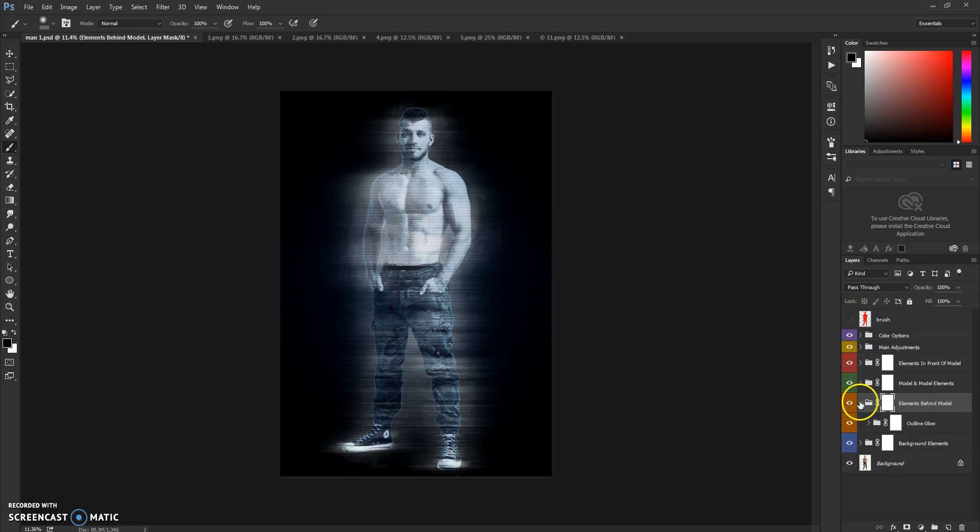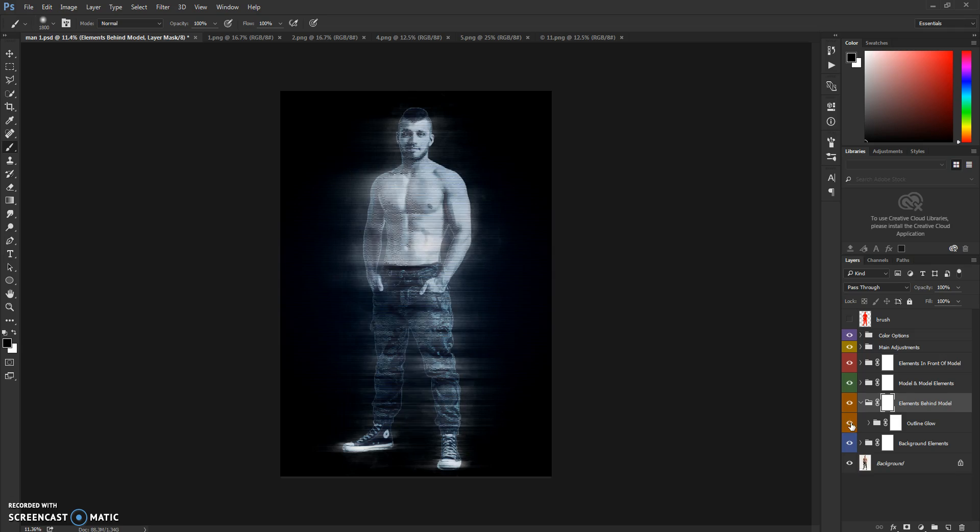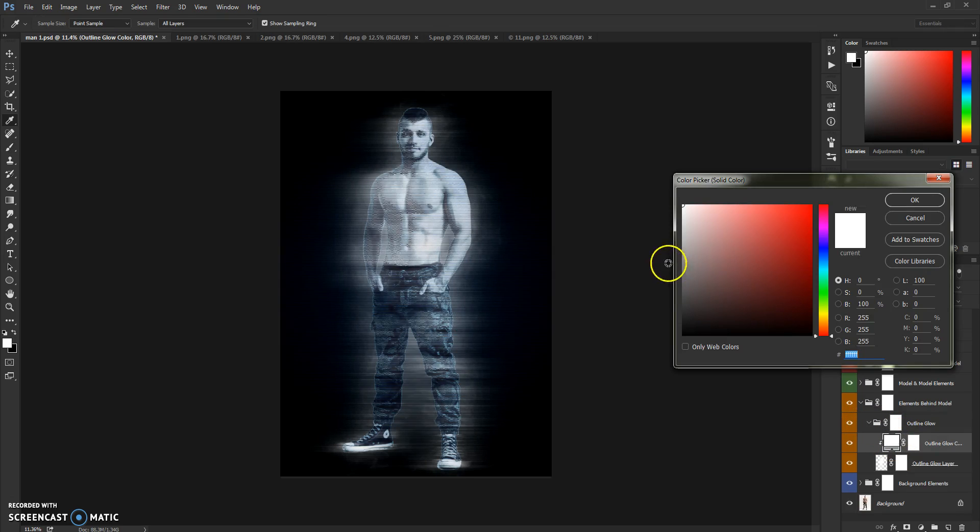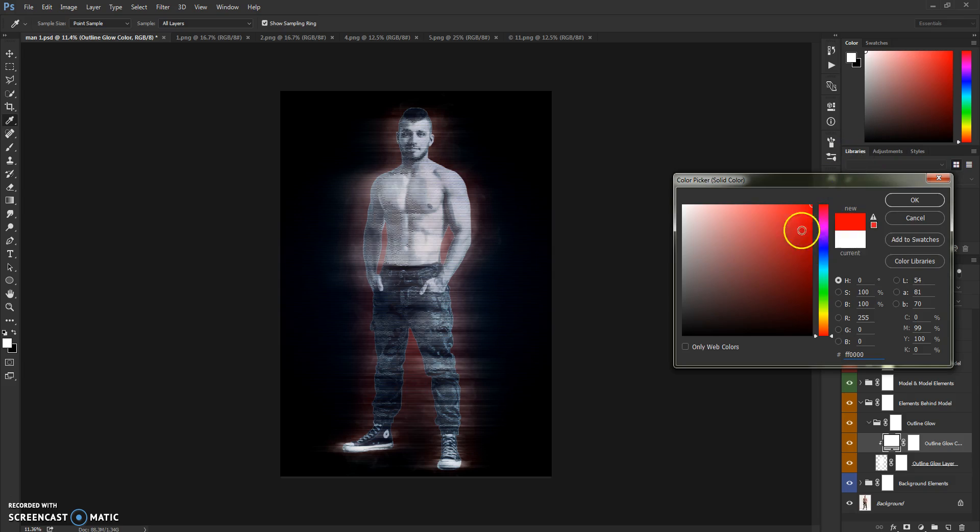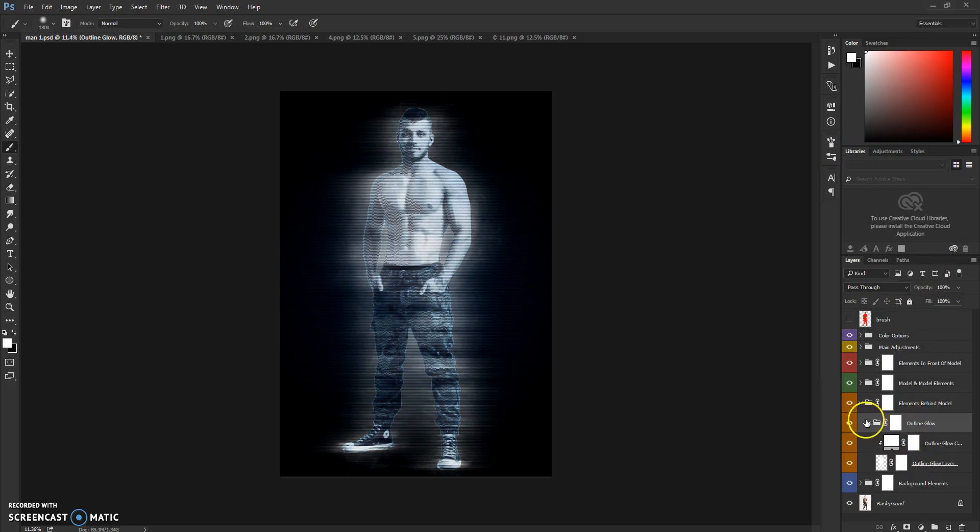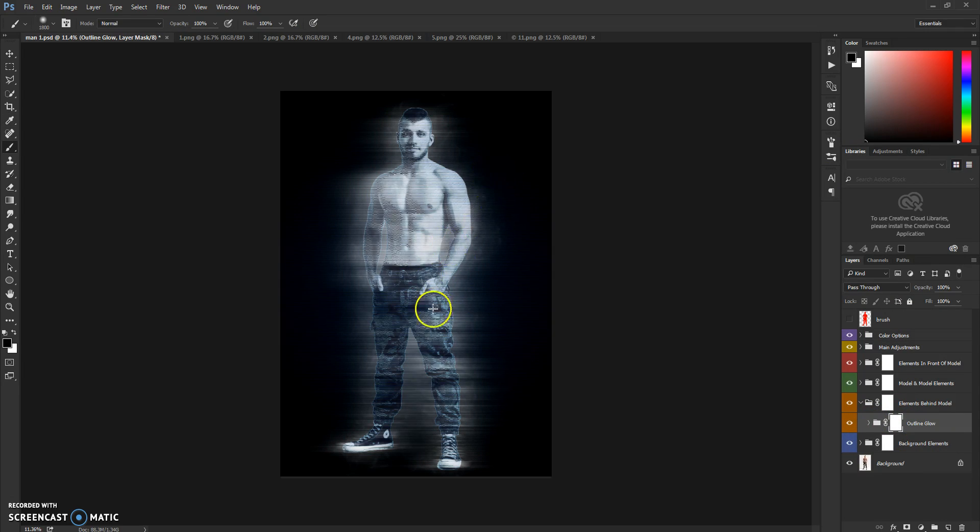The next folder is Elements Behind, and it's just a glow which you can also change color or brush it out, as you can see.